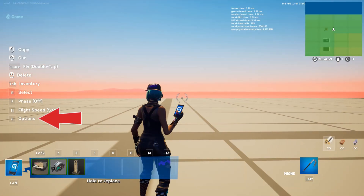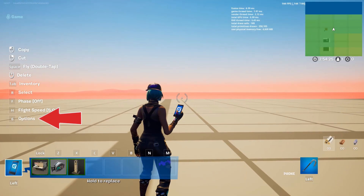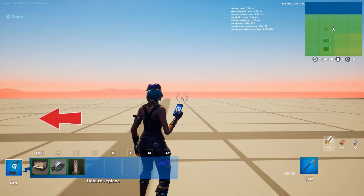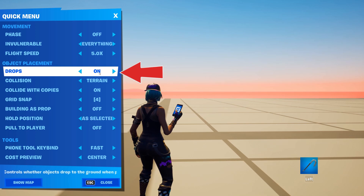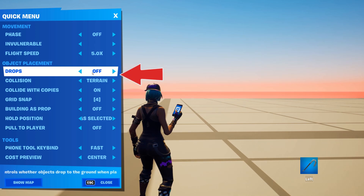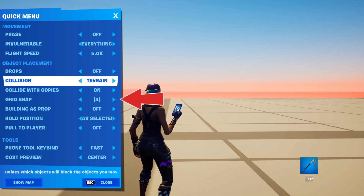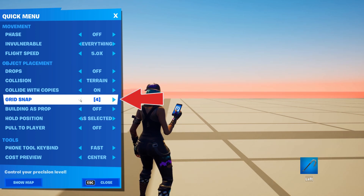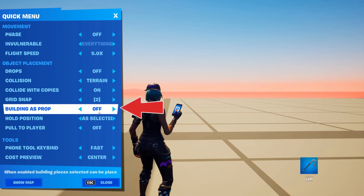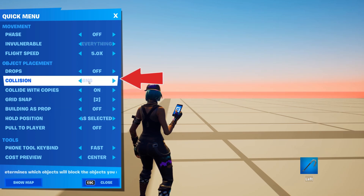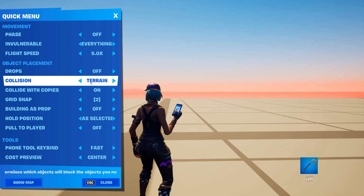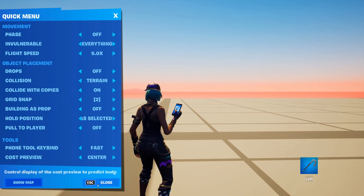Let's talk about the phone settings for using galleries. Open the phone menu and make sure that drops is set to off. Then set grid snap to 2, and building to props should be turned off. Last, set the collision to terrain. Now we're up and running, ready to place down some galleries.